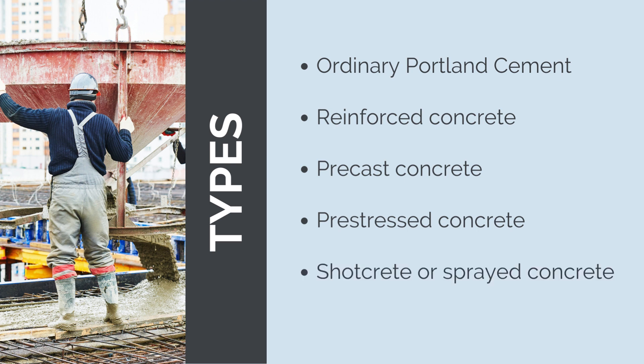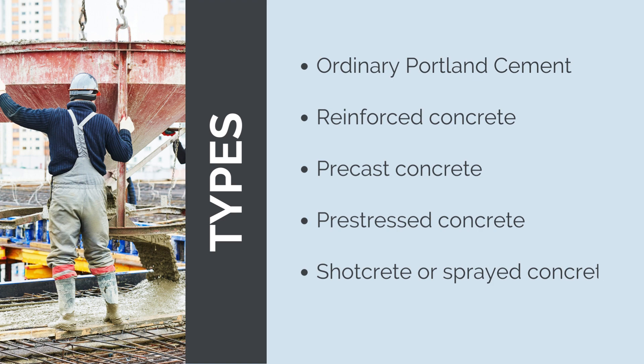And Shotcrete or sprayed concrete. Shotcrete is a method of applying concrete pneumatically through a hose onto a surface. It is commonly used for repairing and strengthening existing structures, such as tunnels and retaining walls. There are lots of other types and classifications too, but these are the basic ones.